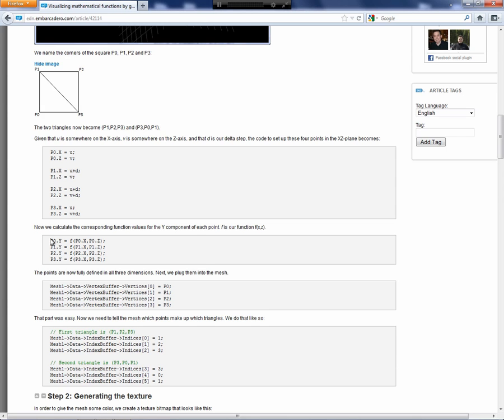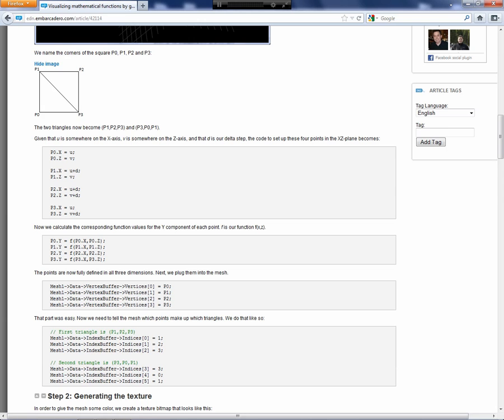We compute the values for each of the points. F is our function for all four points. Then we assign the four points as vertices of the vertex buffer property of the data property of the Tmesh object. So we have P0, 1, 2, and 3.